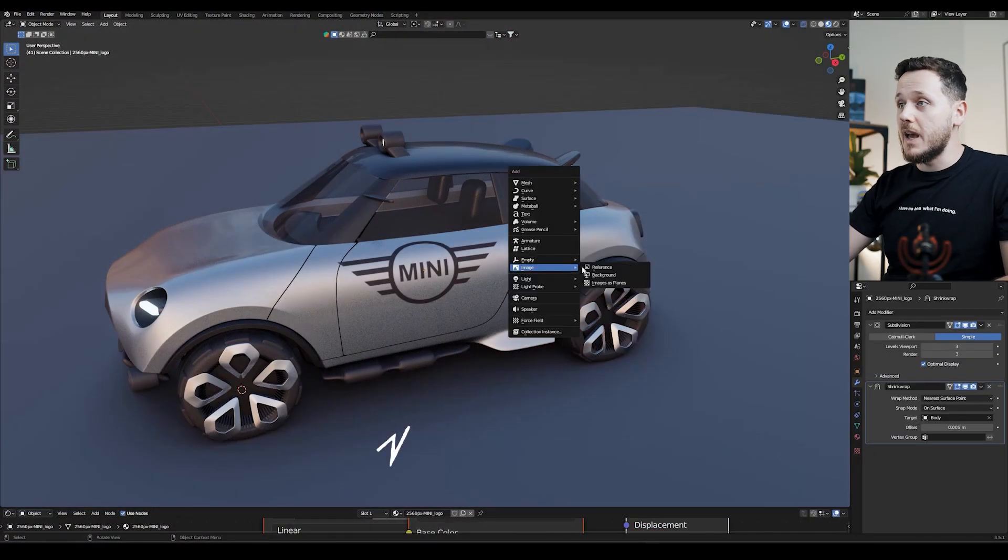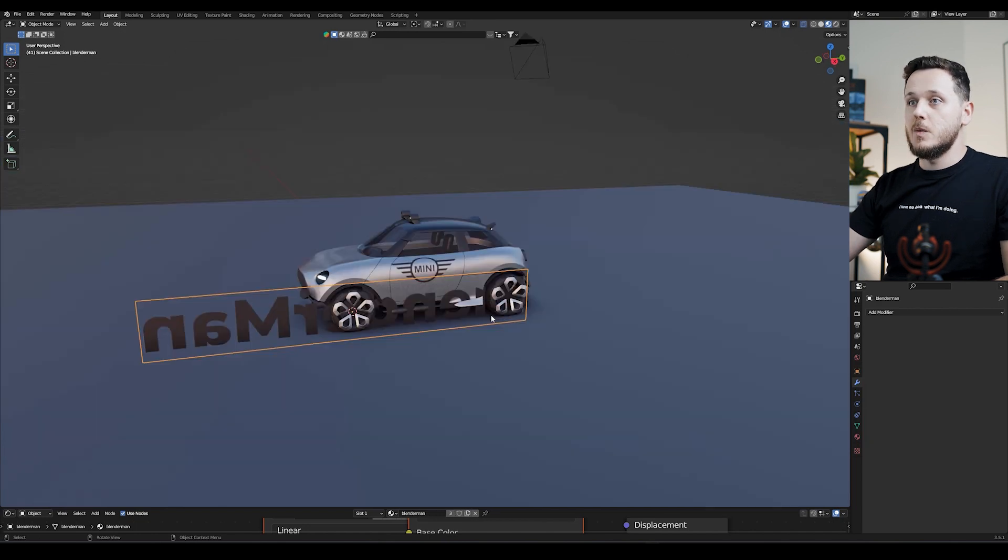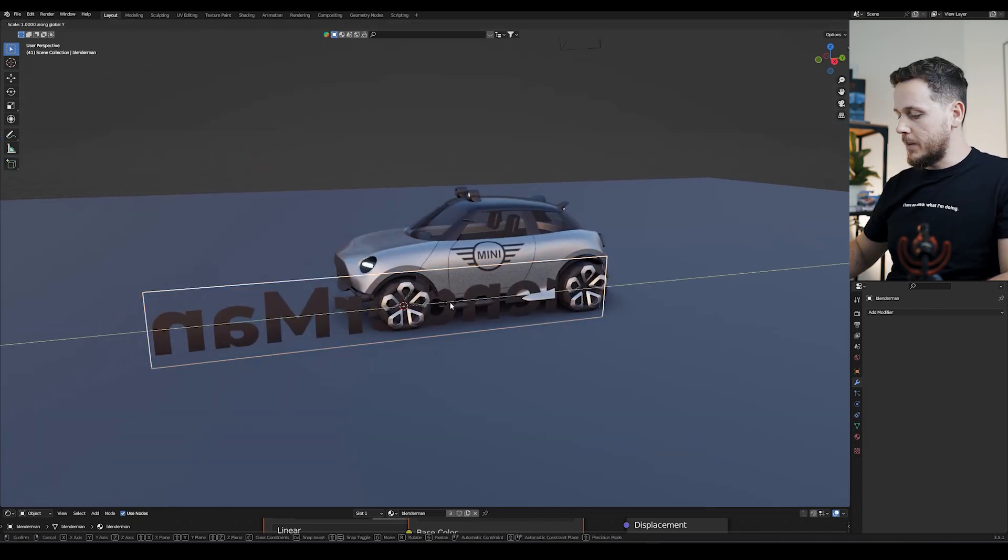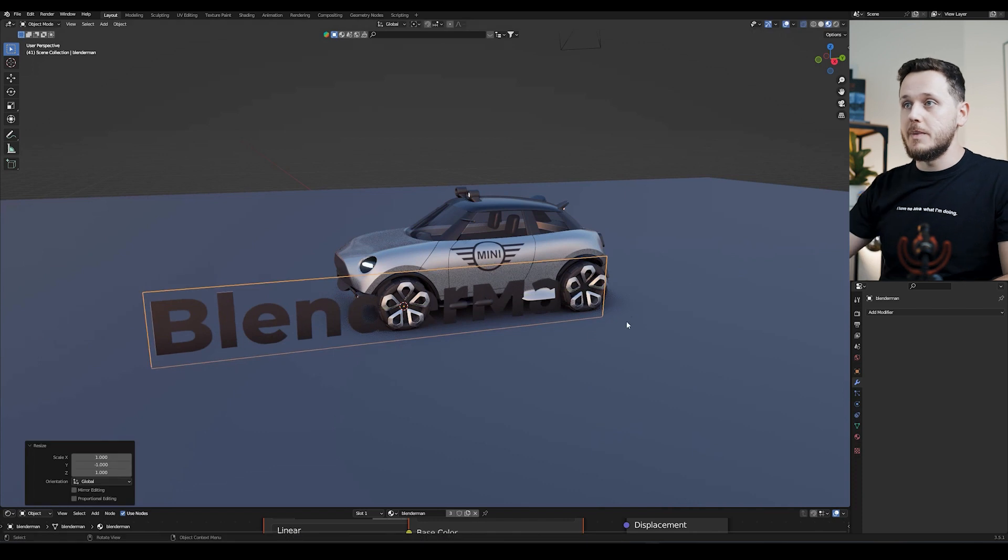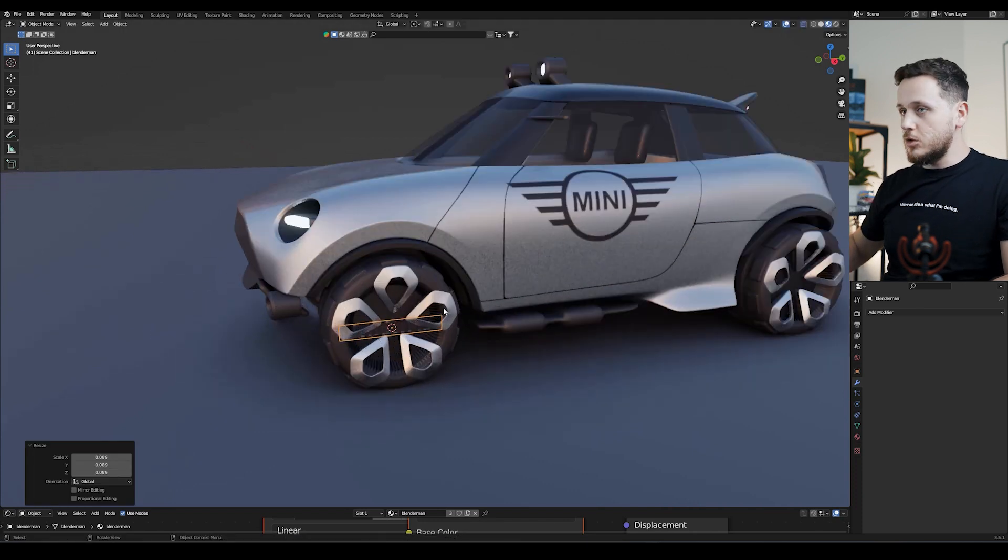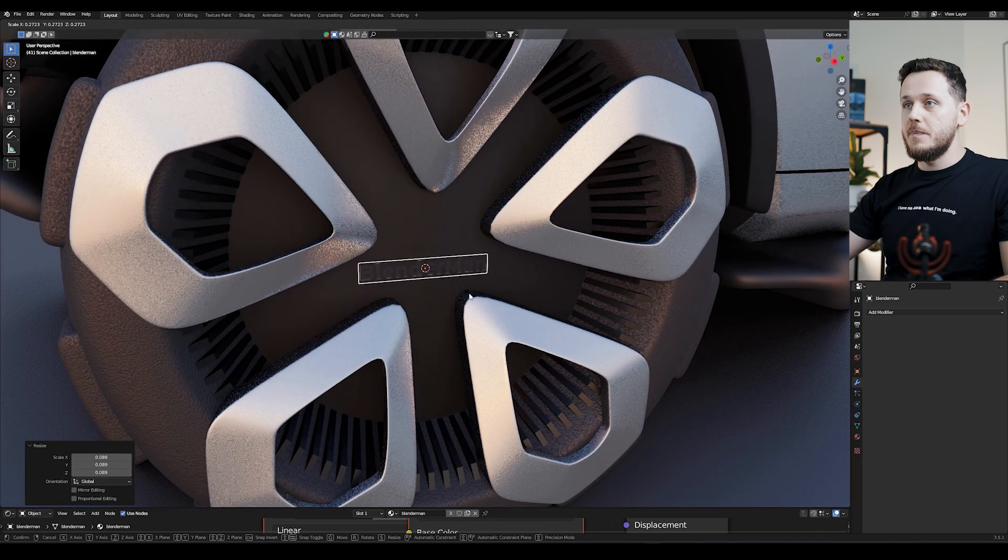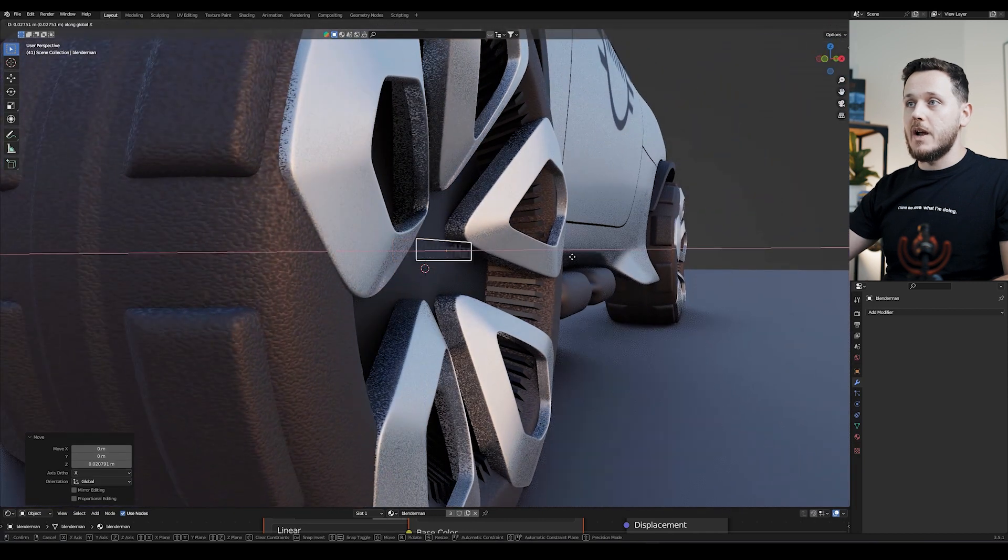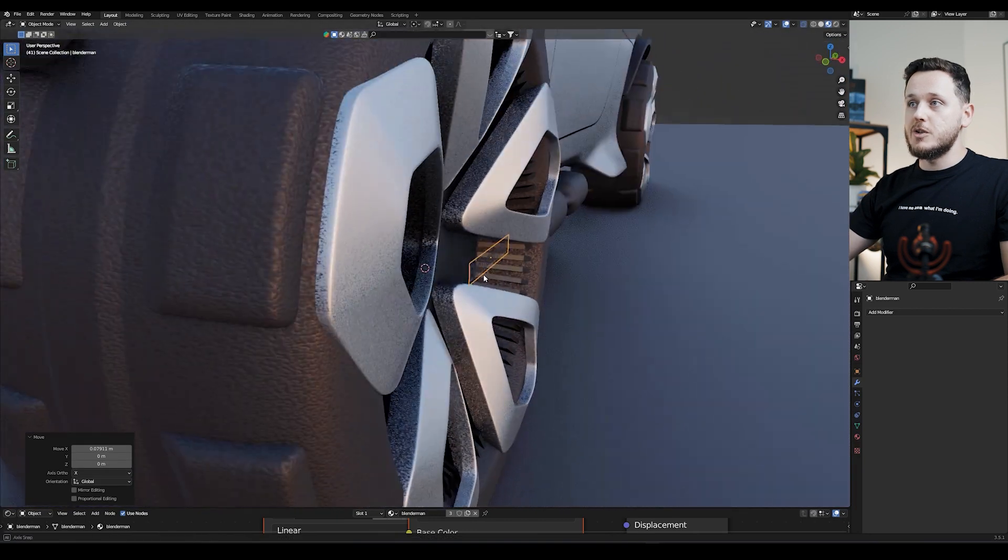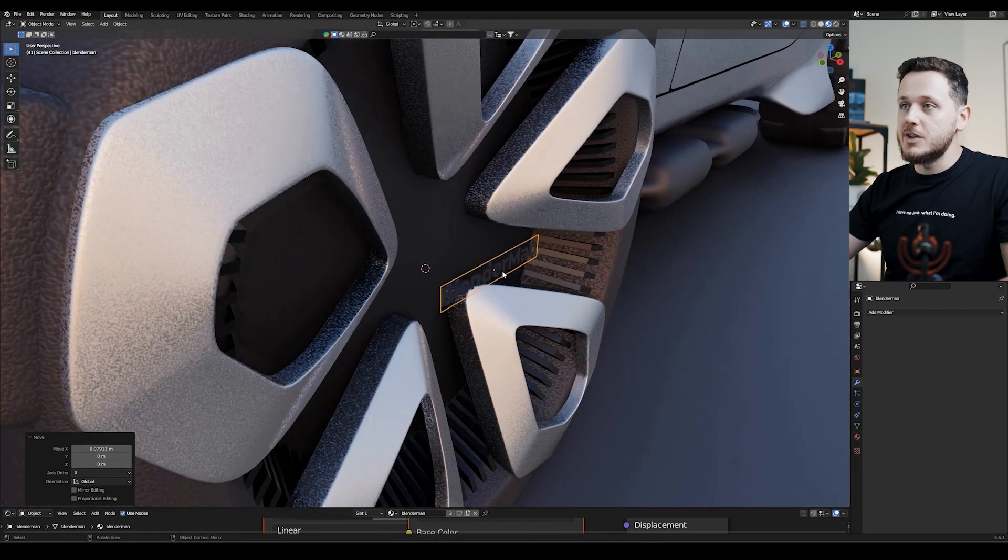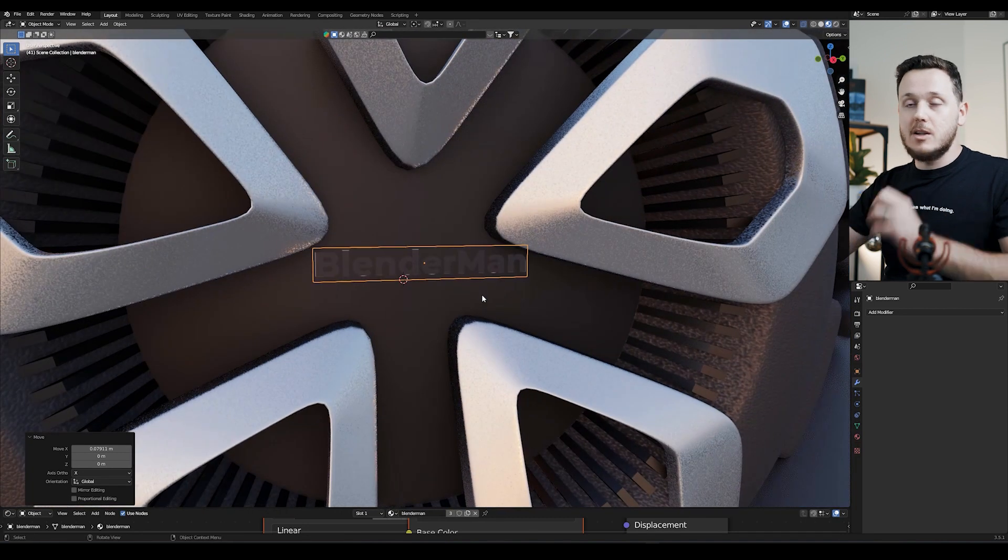Now it's time for the fun stuff. I will just Shift-A, Image, Image as Plains, and I'm going to add another logo, which will be the Blender Man. Again, SY-1 to flip it, scale it down. I want it to be on the center of my rim, so this is not about shrink-wrap or putting on a surface, I want it to be floating there, because the fun part is making it glowing.